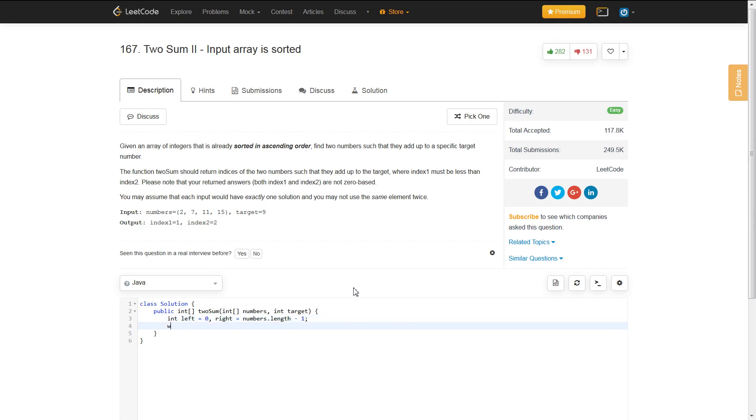And you say, while your left pointer is less than your right pointer, so the exit condition is when your left and right pointer are the same. When that happens, you know that you can exit out of this while loop.